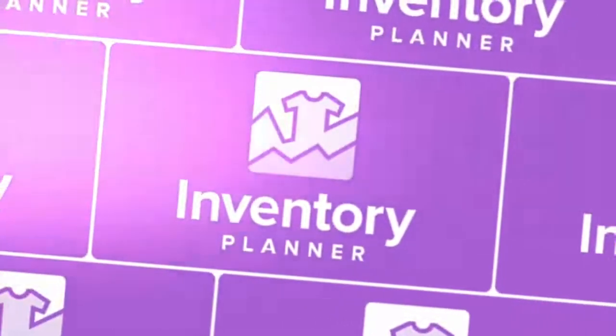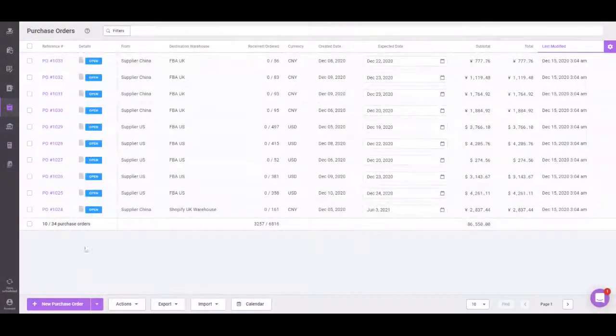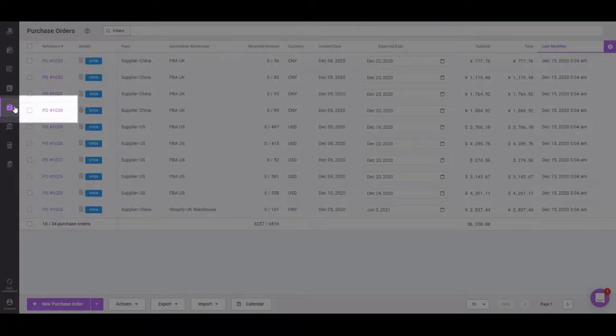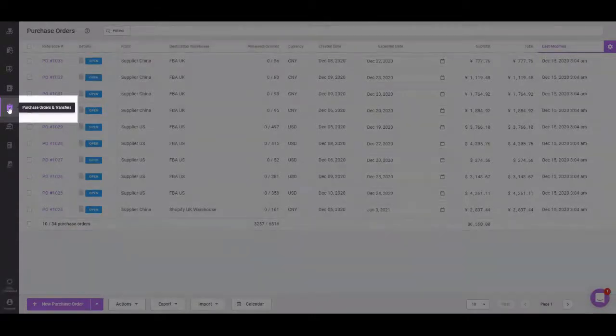To receive your purchase orders into Inventory Planner, first browse to the purchase order section of the platform.